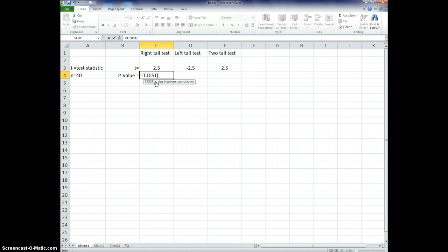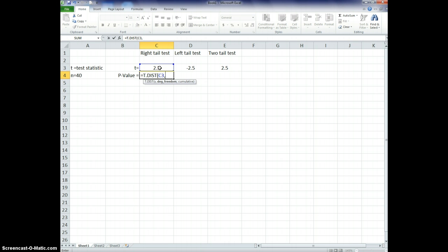it asks me to enter some other thing. It wants the x, which is actually the t. So I select my cell that has my t in it. Okay, parentheses, or I can just type in the t value that I got maybe from my calculator. And now I want the degrees of freedom. If I have a sample size of 40, then my degrees of freedom is, oops, my degrees of freedom is 39.